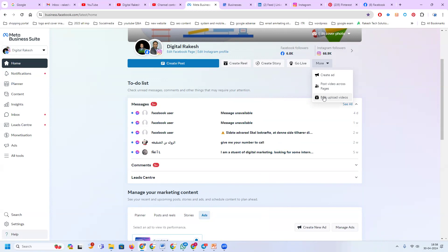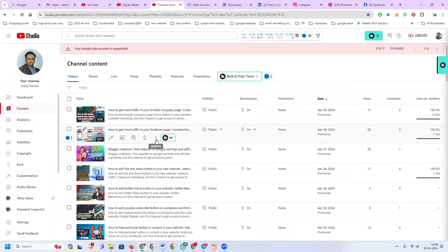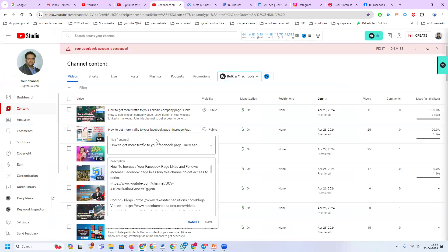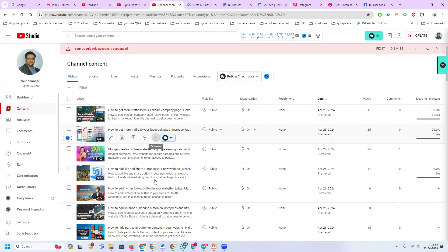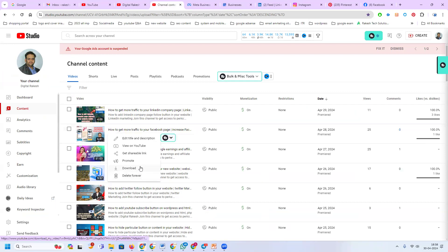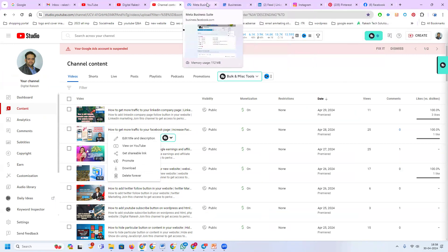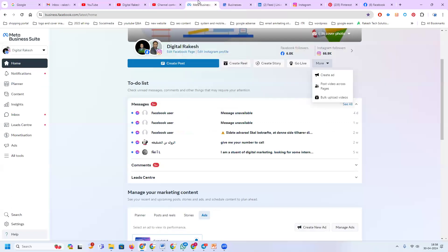You can download videos from your YouTube channel — wherever the video is, click on it and download it. Or use other tools to download the videos. There are two processes for video uploading: one is Facebook Business Suite for multiple video uploading, and the other is uploading single videos directly to the Facebook page.